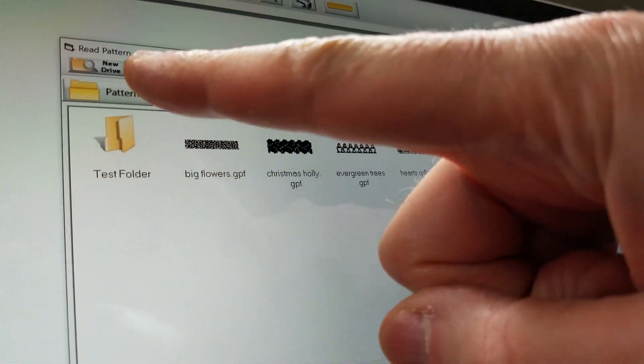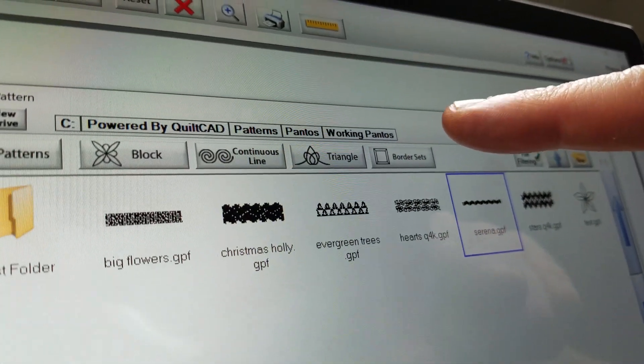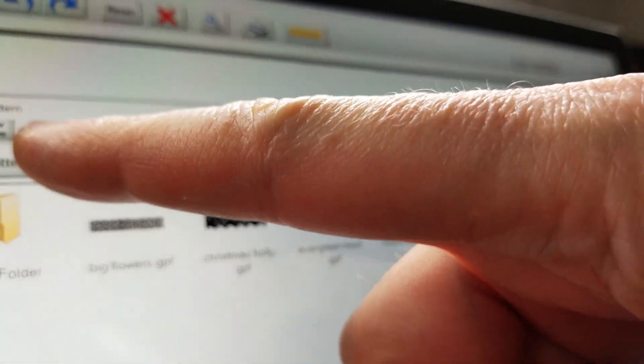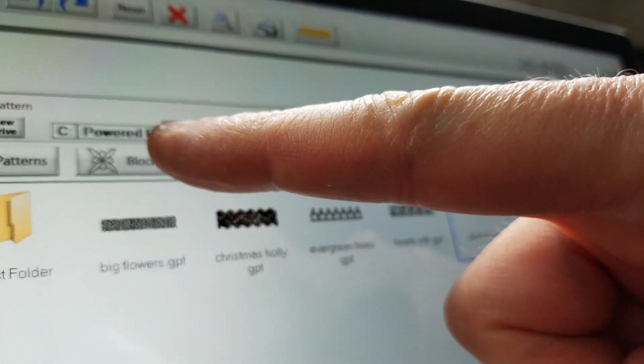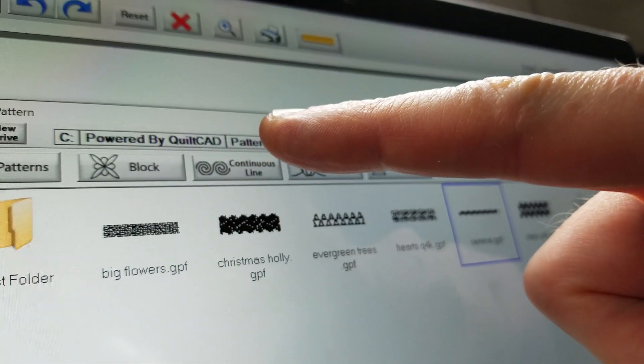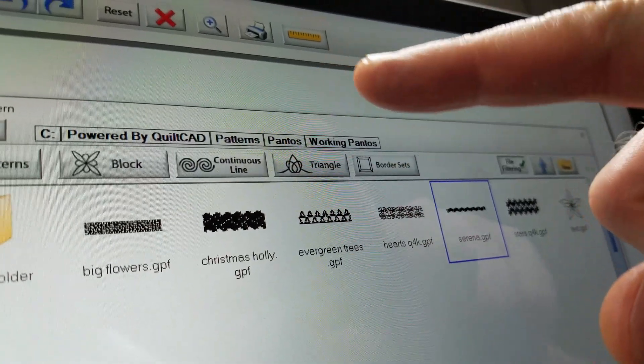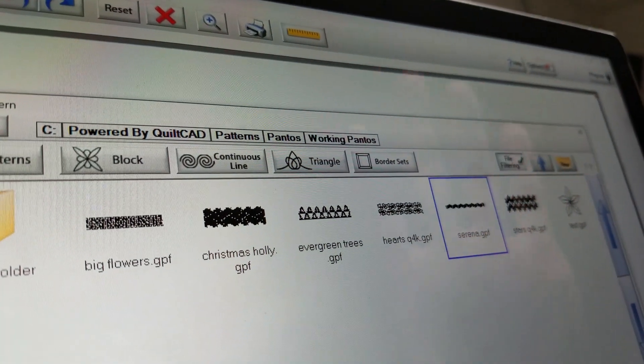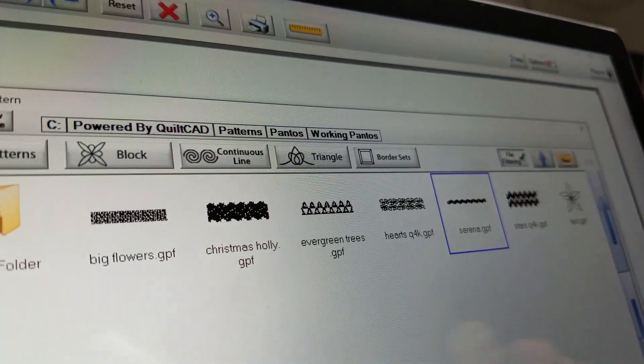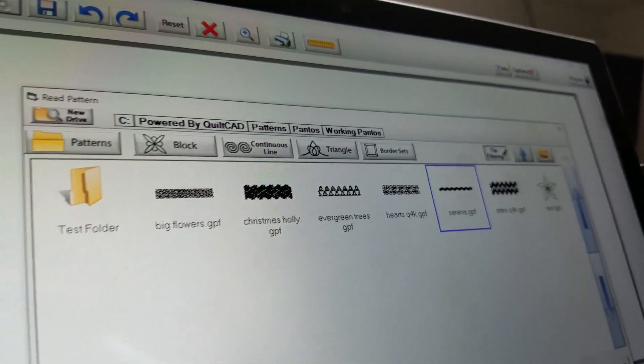And Test Folder. You'll see that it's called a path name within Windows: C Drive, the path is Powered by QuiltCad, and then Patterns, Pantos, Working Pantos. I need to follow that stream in order to get to Test Folder.